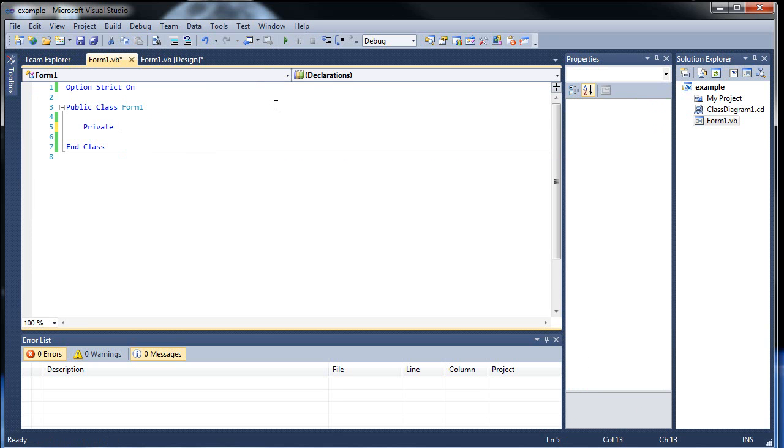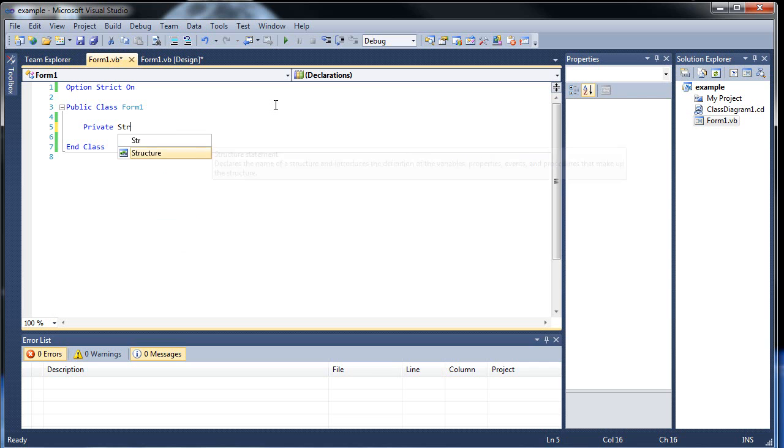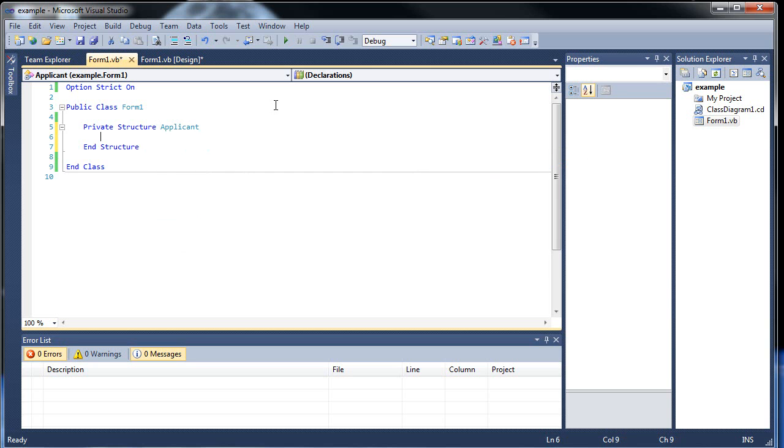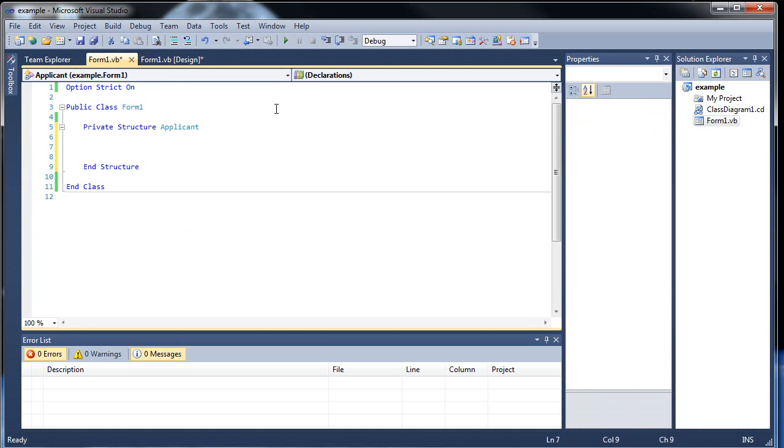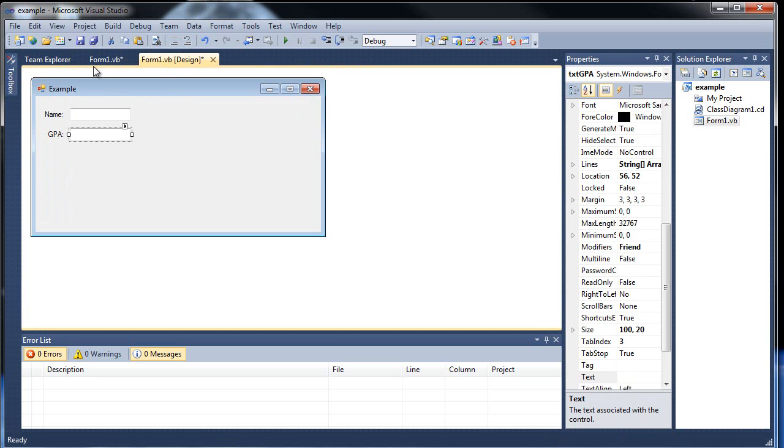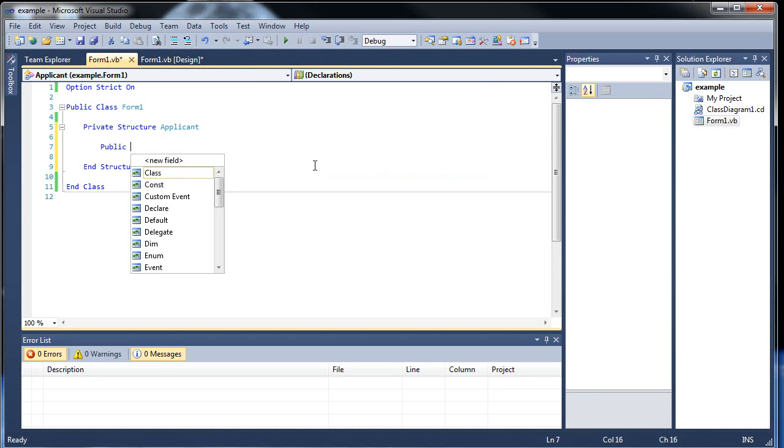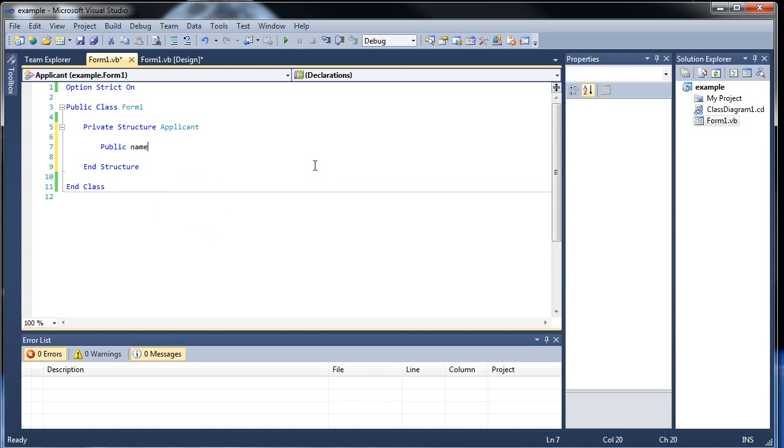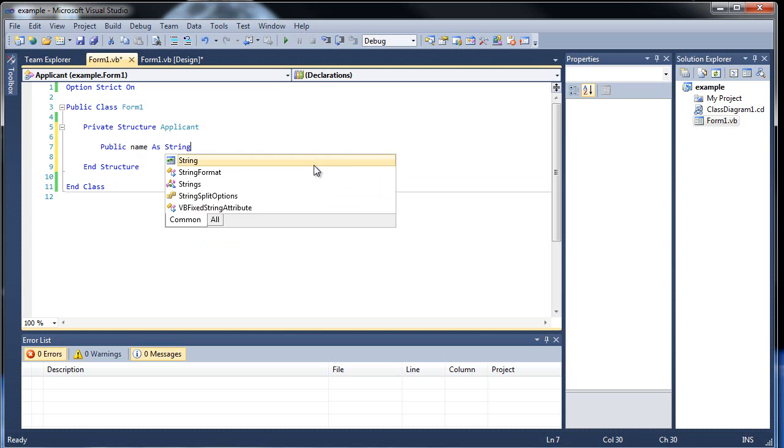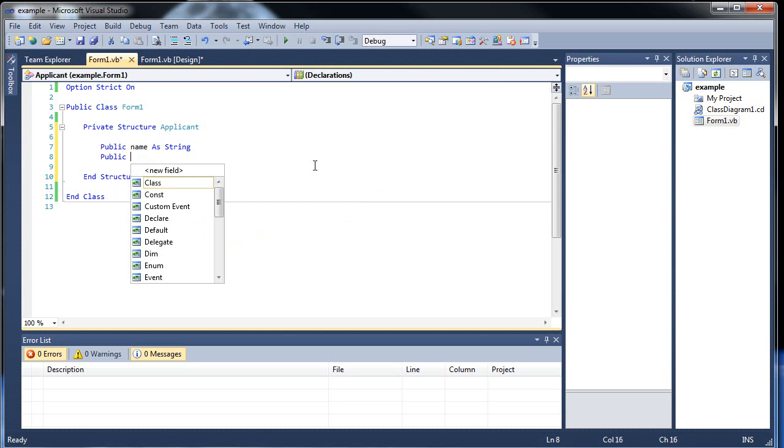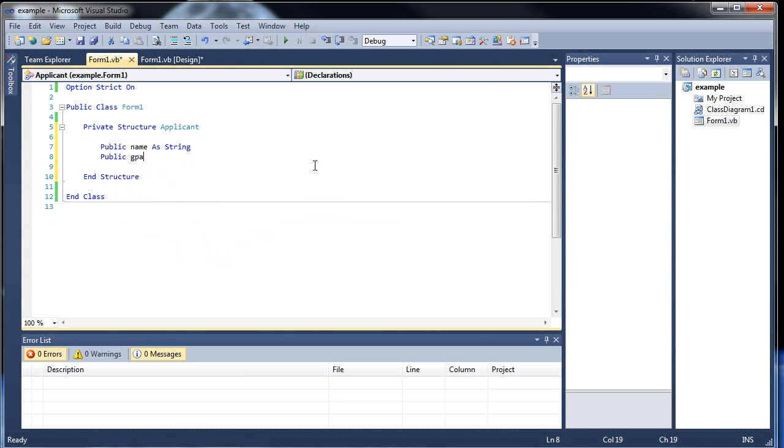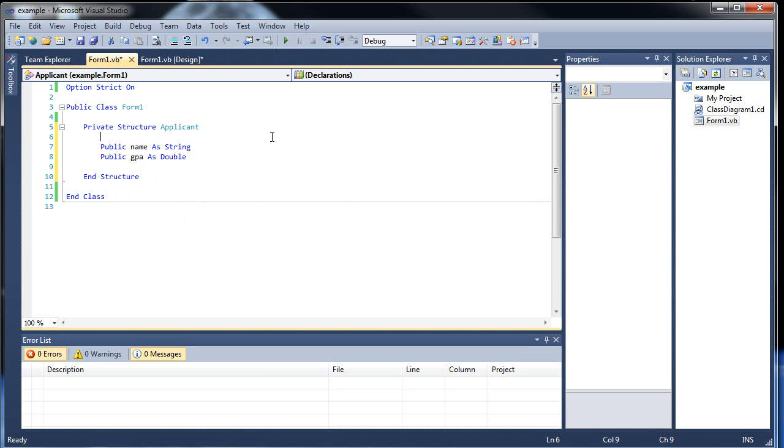But let's create our structure. So I'll call it private structure. And what do we want to call it? We'll call it applicant, since we're going to be looking at applicants for people that are applying to a university. And we're only going to have two variables, name and GPA. So let's call it public name as string and public GPA as double, because they're going to be in decimal form anyways.